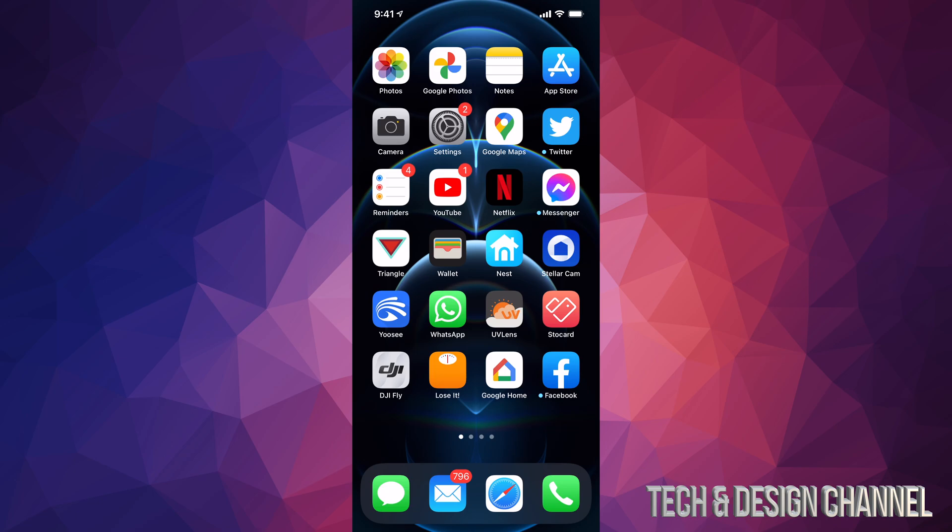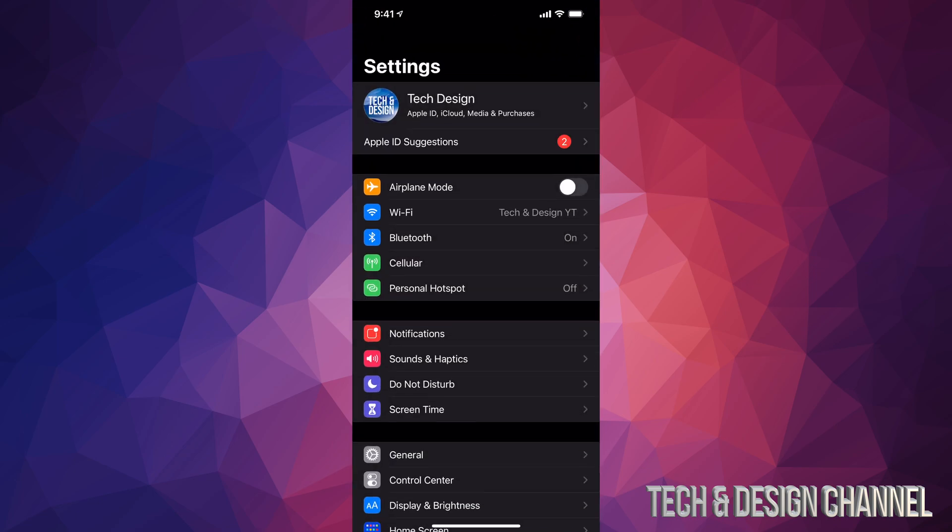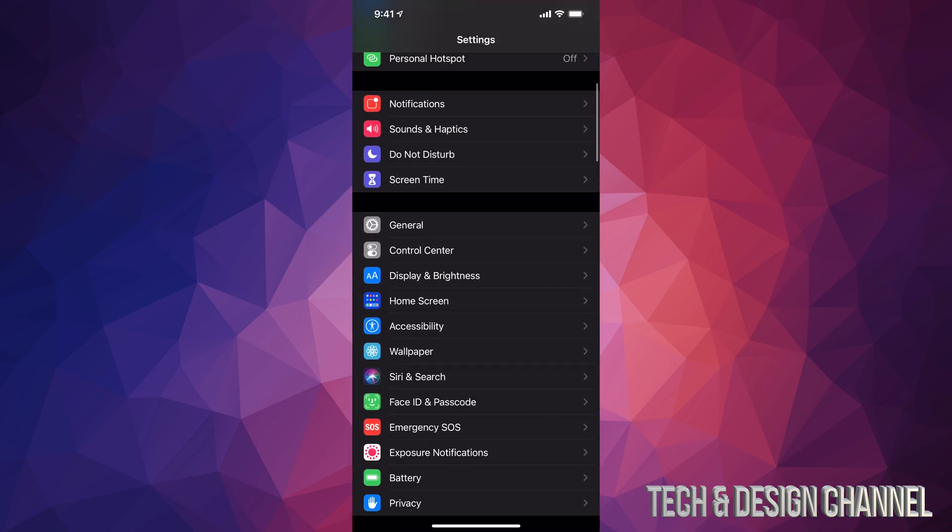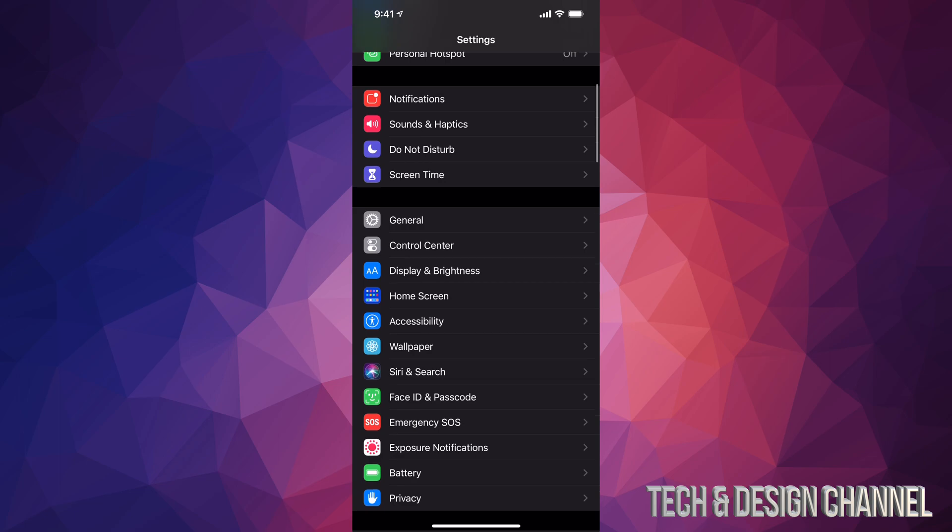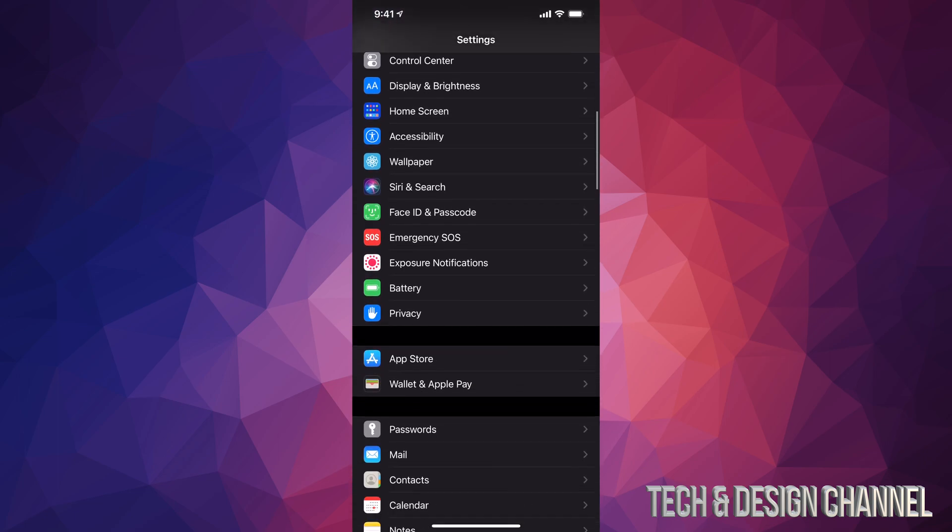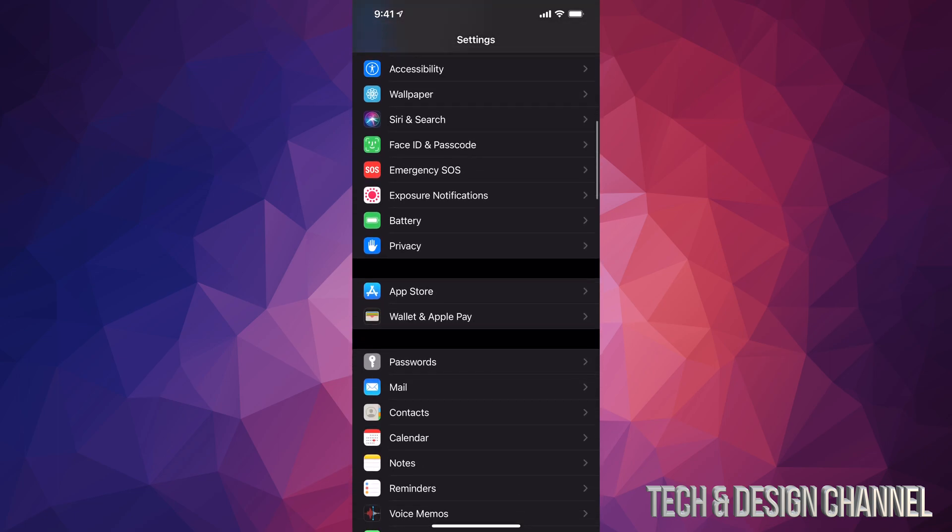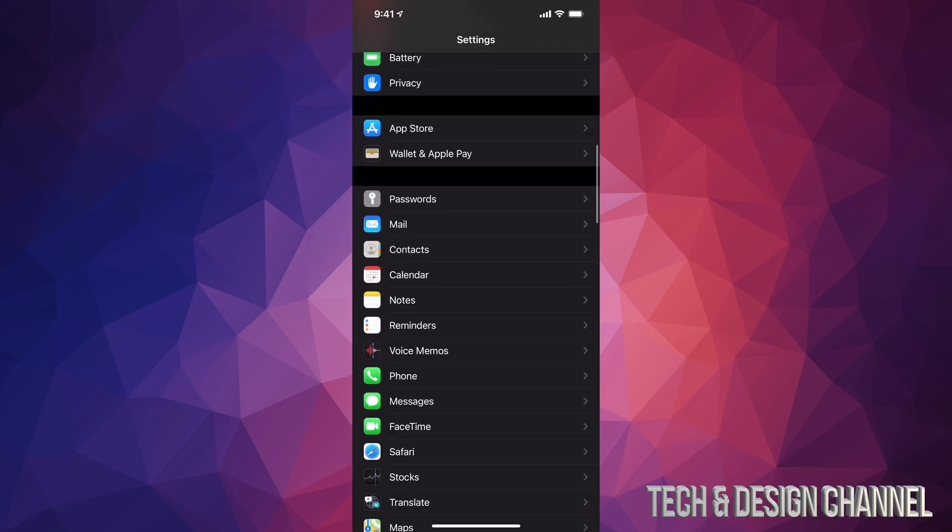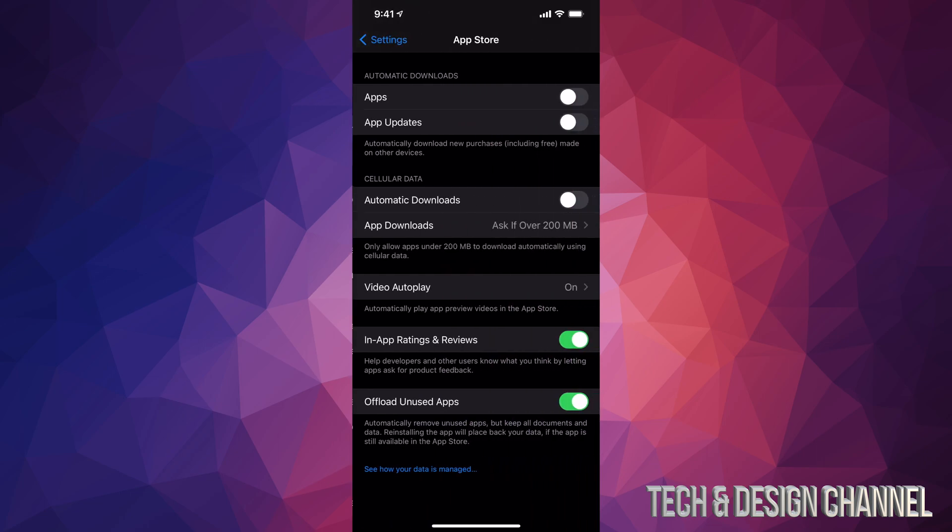Just go right into your Settings. Once you pull up your Settings, keep scrolling down until you see the App Store. That's where we need to click on. So here's my App Store, I'm going to open it up.